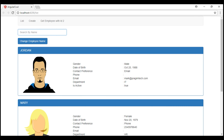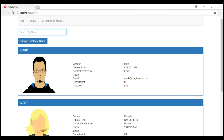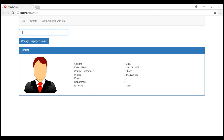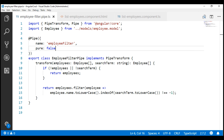One way to fix this is by making our employee filter pipe an impure pipe, and that's easy to do. All we have to do is set the flag 'pure' to false. Notice now when I type the letter J, we see John, and when we click the button, we see Jordan as well — our filtering is working as expected. However, you have to think very carefully when you make a pipe impure, because an impure pipe is processed on every change, even when the source data does not change. They run unnecessarily when not required.